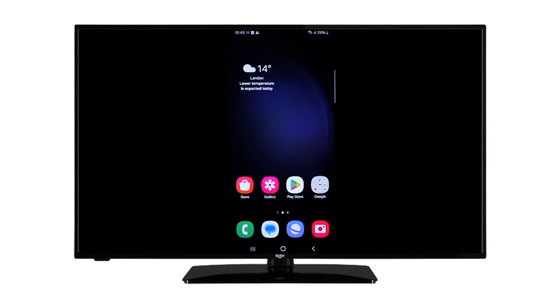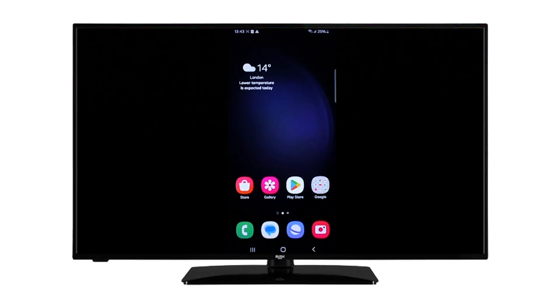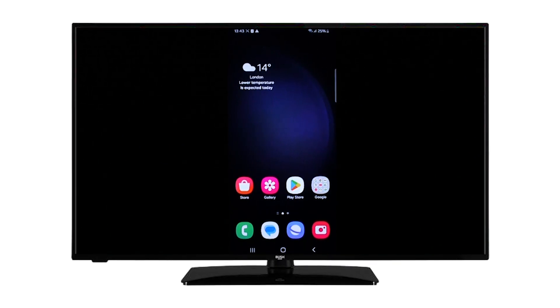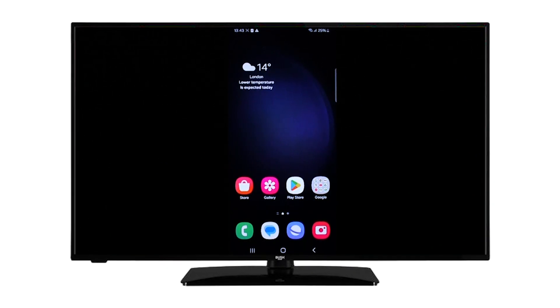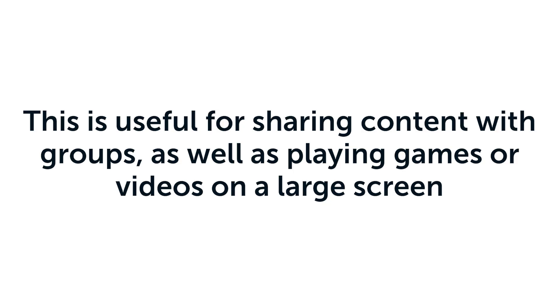Screen mirroring allows you to wirelessly display your phone screen on your television. This is useful for sharing content with groups,